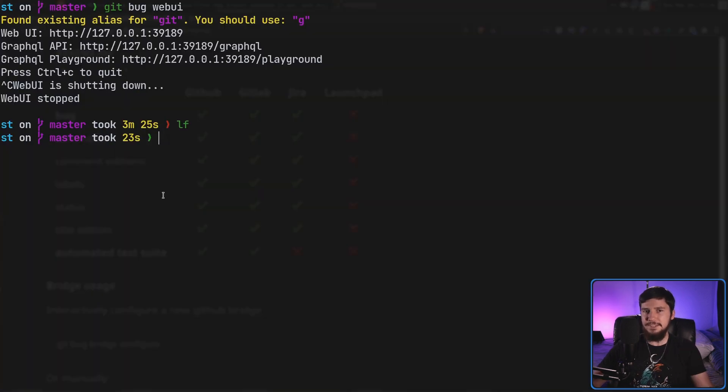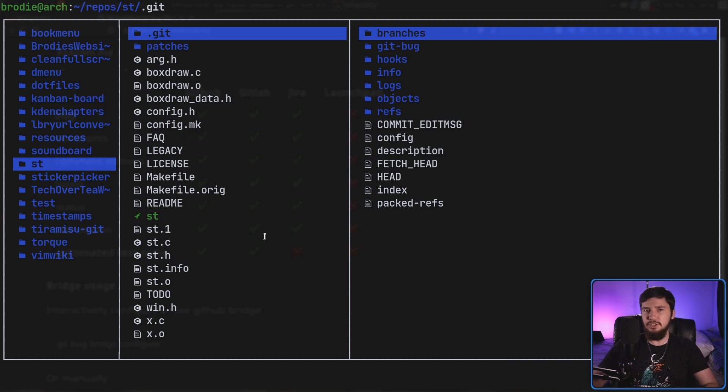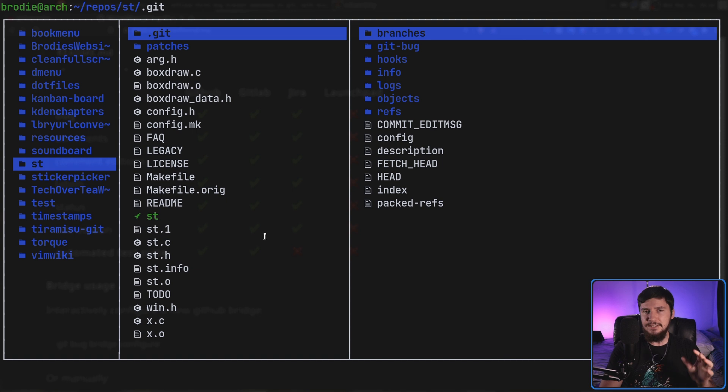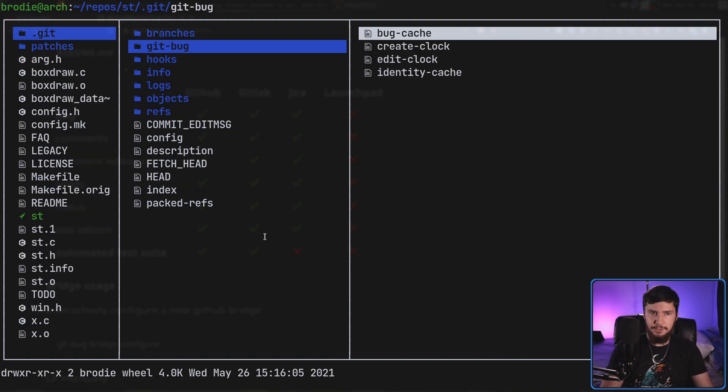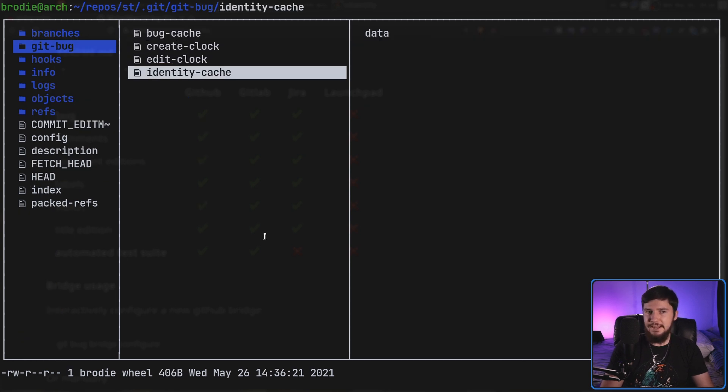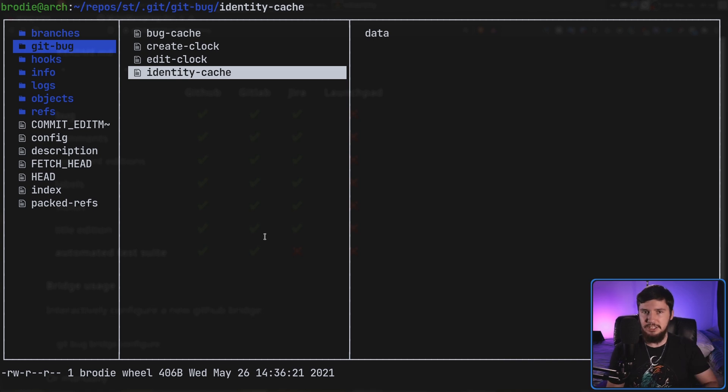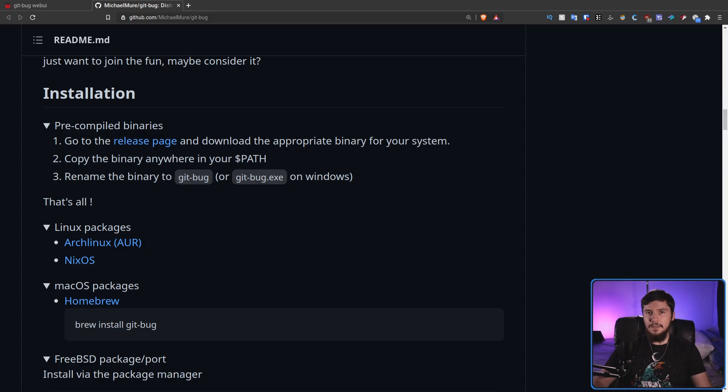Now when I say that everything is stored inside of the git repo I don't mean that it makes a bunch of junk files inside of your regular files. What it actually does is stores the files inside of the .git folder in a folder called git bug. I have no idea how this magic is actually working but if you want to explore these files that's where everything's going to be stored.